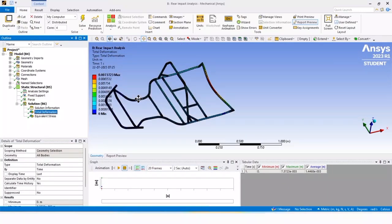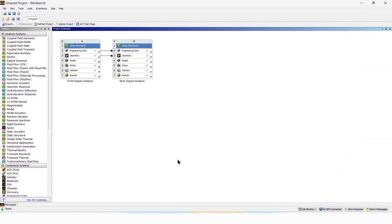As a result, we can see the maximum deformation for the rear impact analysis is under the safe limit and does not affect the safety of the driver. Now close this tab. In this way, we have completed the rear impact analysis.